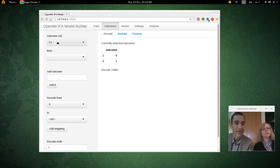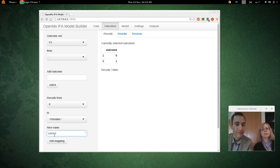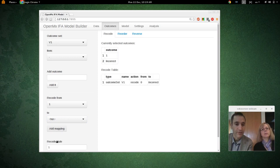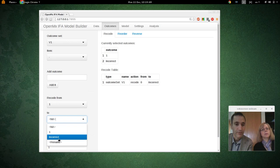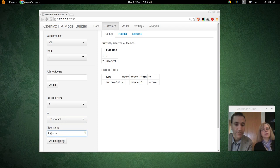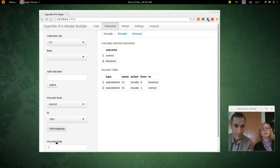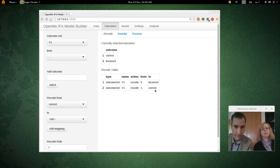Let's try this again. Now I have outcome set V1 selected. I'm going to rename zero to 'incorrect' and one to 'correct.' Now we have recoded them, and we can check that zero corresponds to incorrect and one corresponds to correct.